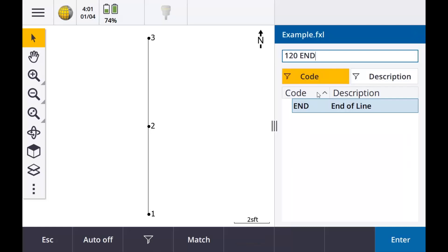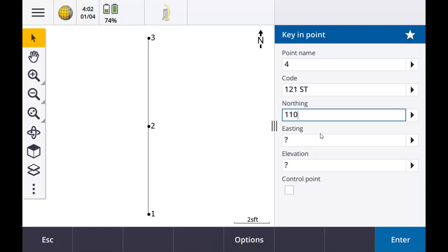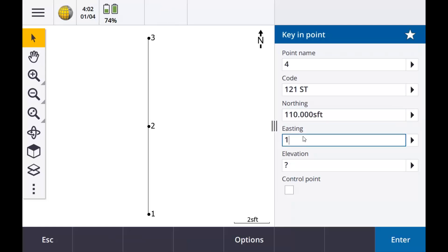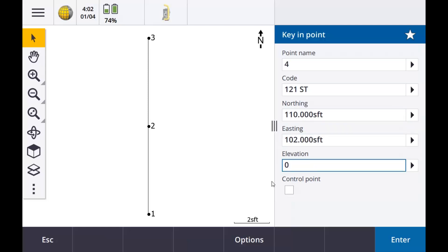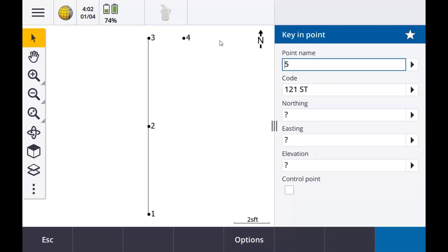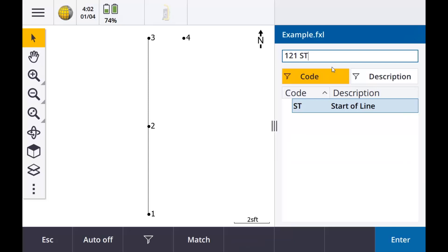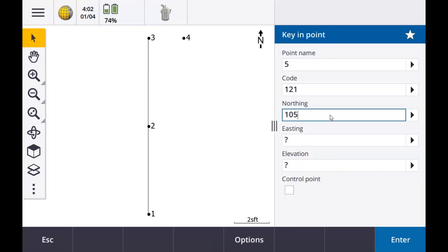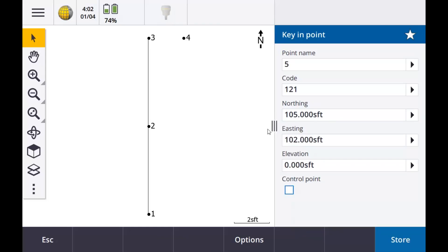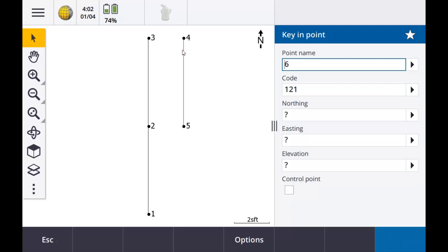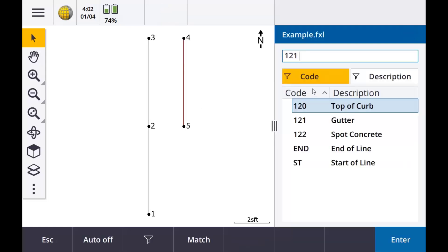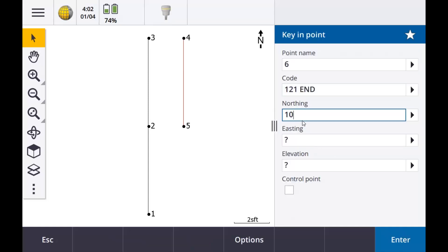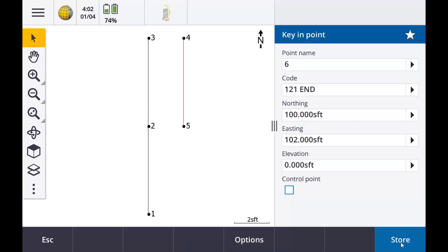Now what we're going to do is shoot the gutter on the way back. Gutter is 121, but we're going to start that line — do 121 ST. We'll key in coordinates, go over a couple feet, and store. As you can see, there's just the point right now. We're going to take that ST off because we're doing our line. Then another point for the gutter, and if you remember when we created the gutter we made it red — so that's how it's going to show up when you're in the field. We are ending this line, so we key in END and store.